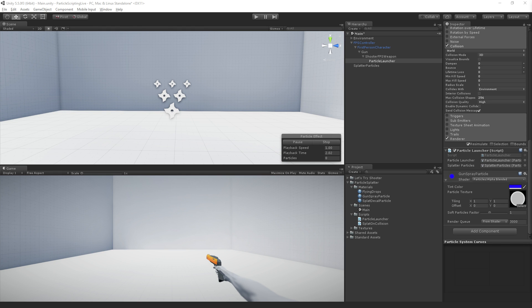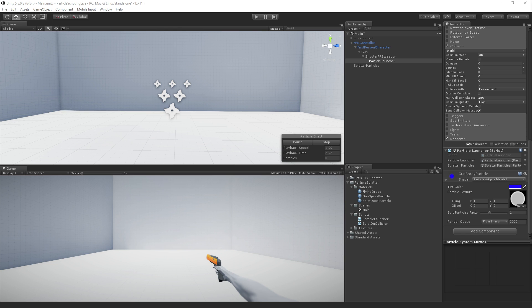We're going to get some information about where our collision occurred and then use that to position and rotate our splatterparticle system. So let me just check the chat before I move on, see how everybody's doing. Somebody's asking if you want to emit less than one per frame.